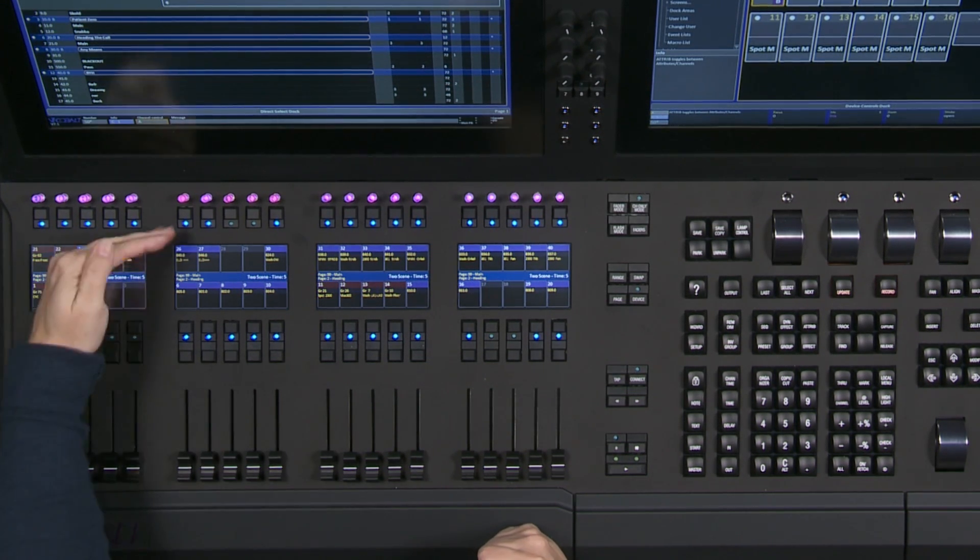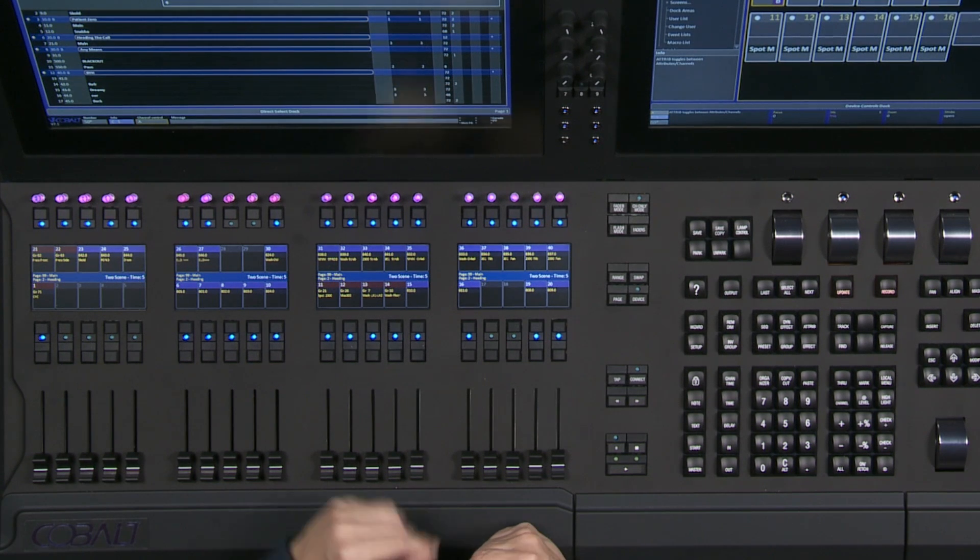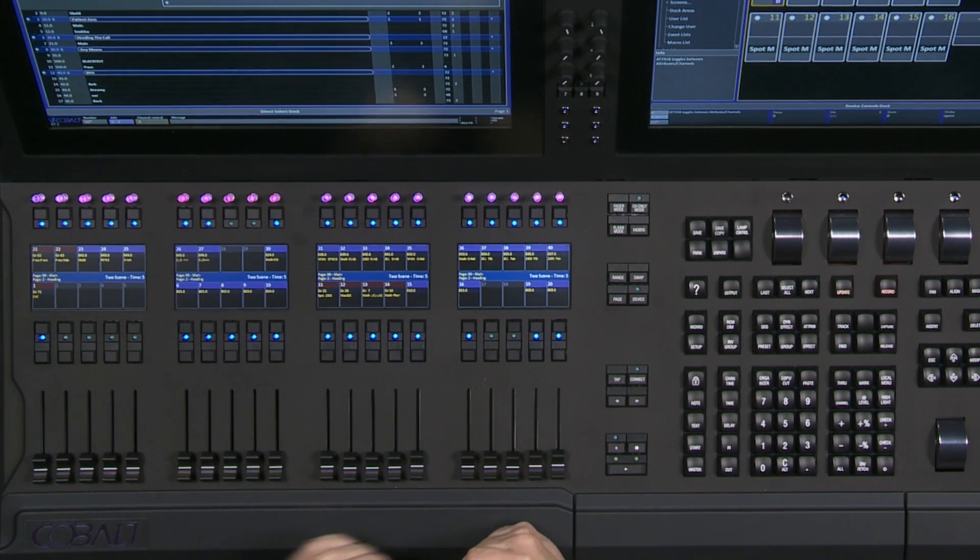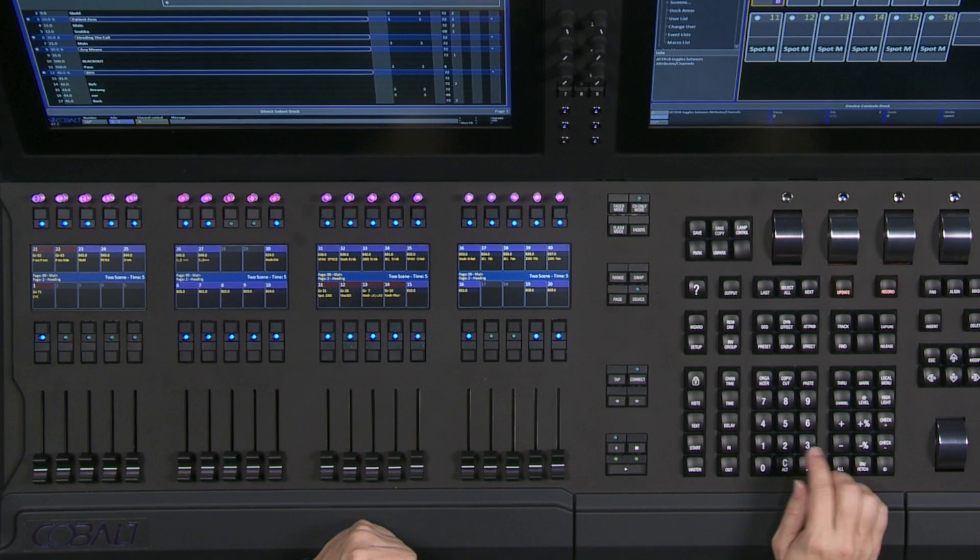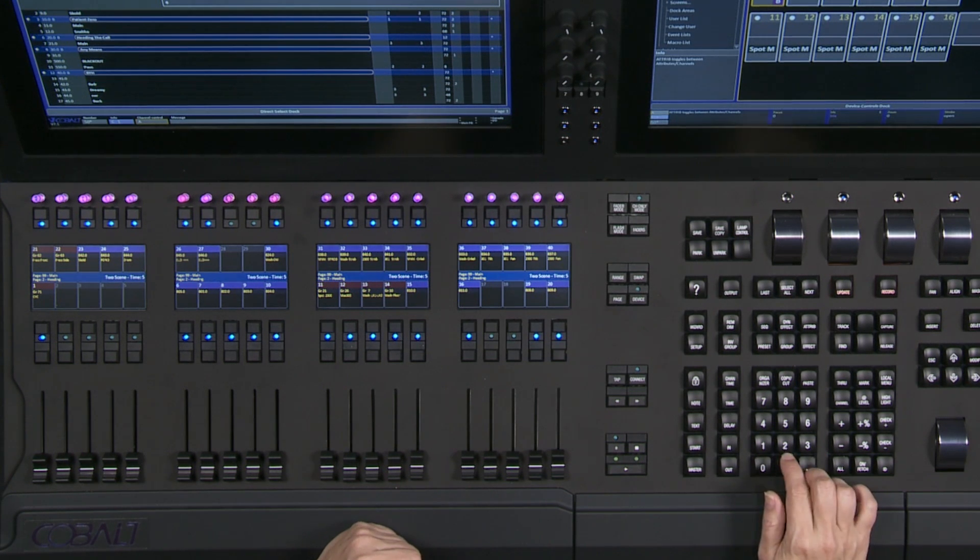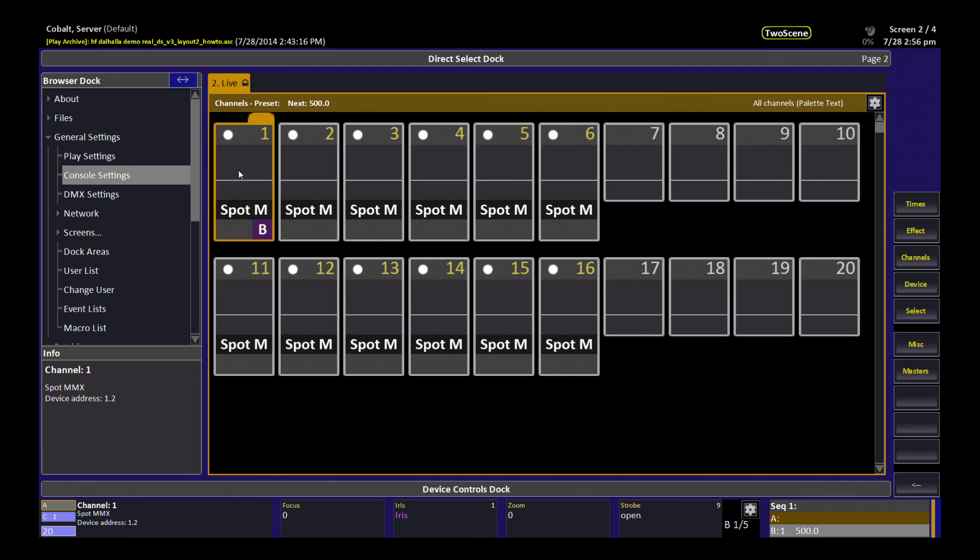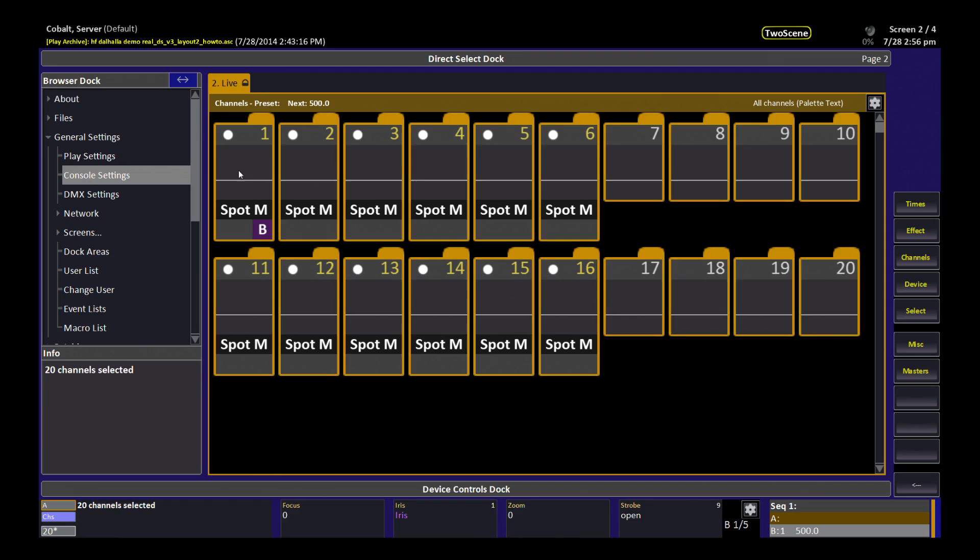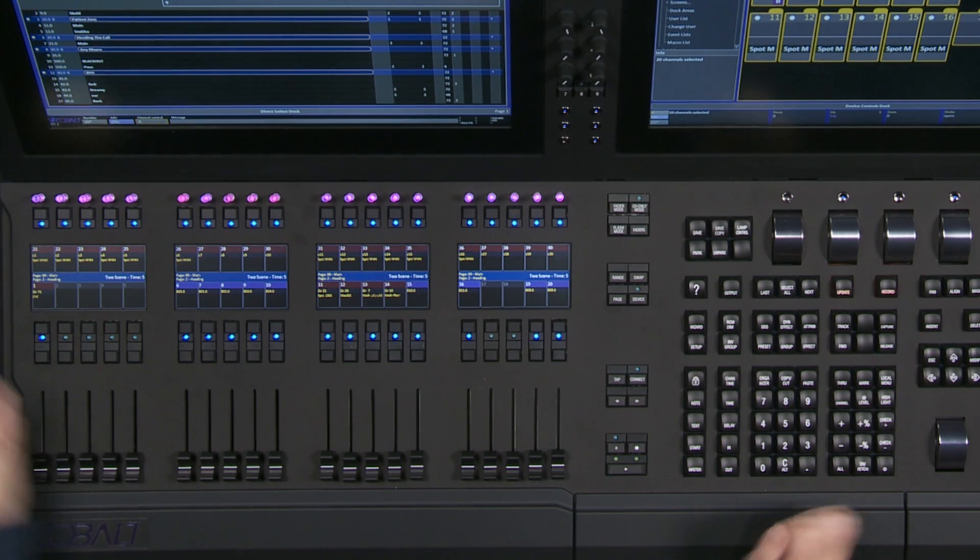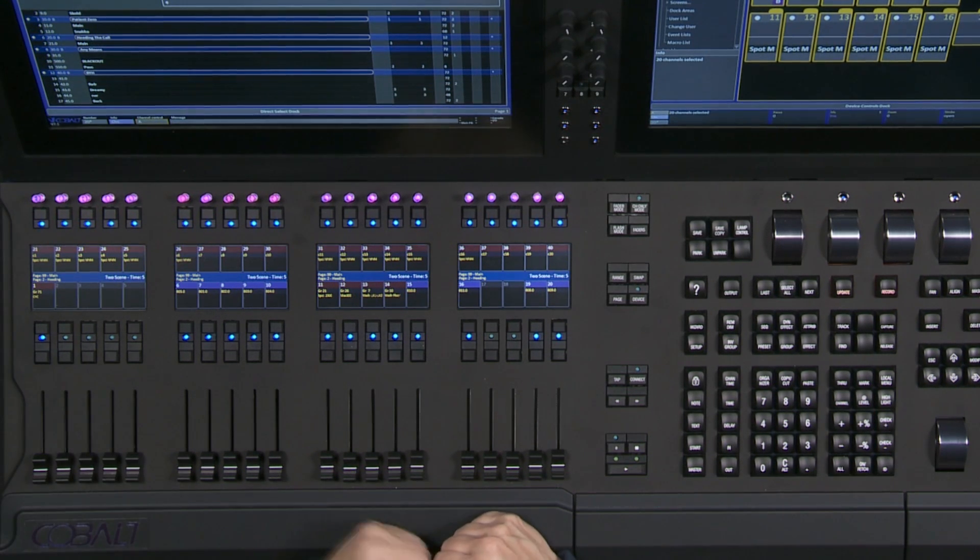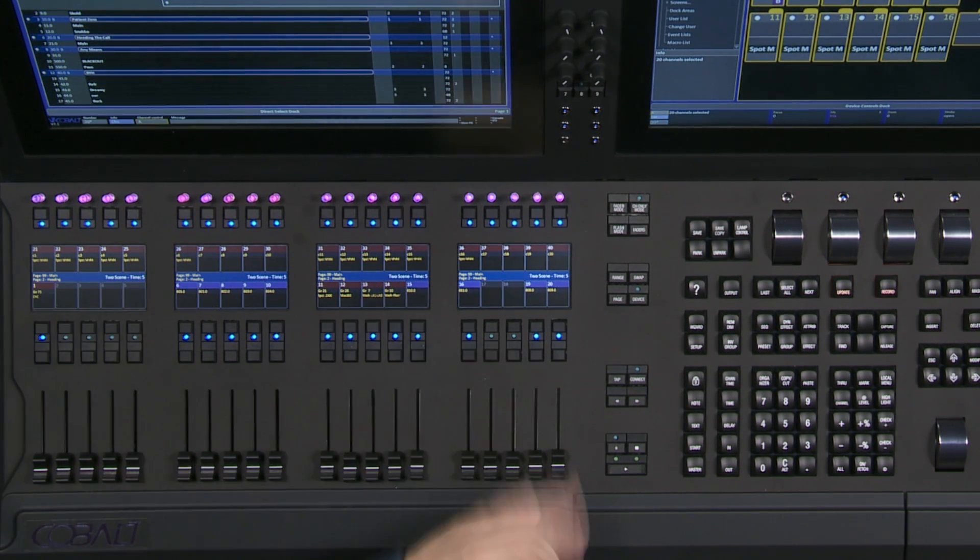You can see that the content that was on my Masters stays there, and I could keep working with this content if I wanted to. But for this demo, I'm going to keep it simple. I'm going to select some channels and just put them on the Masters on the top row. So now I have the first 20 channels of my show just loaded up top.